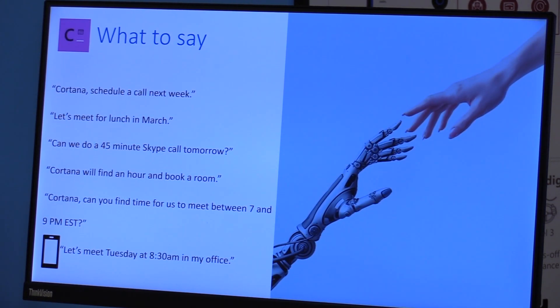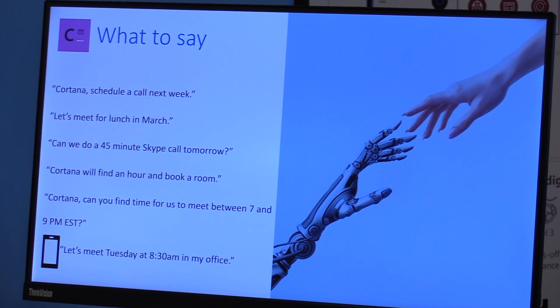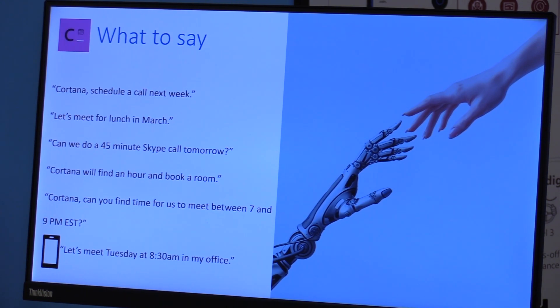And what kind of things do you expect to say to this bot, Cortana, that can understand? You can say simple things like schedule a call next week or find an hour and book a room.